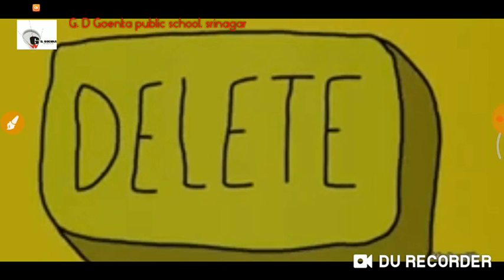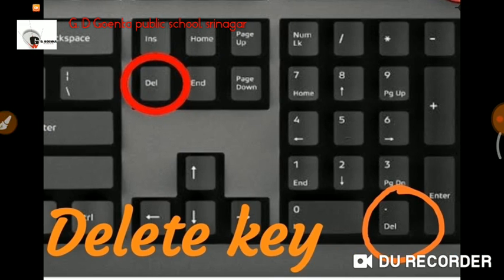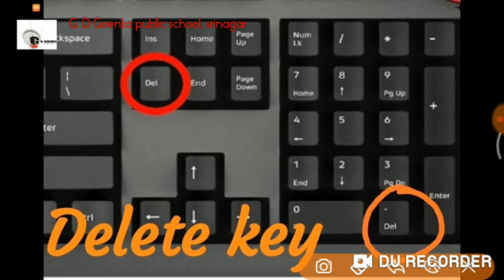Now let us learn about Delete key. When we press Delete key, it erases letters or symbols that are typed on the right side of the cursor.